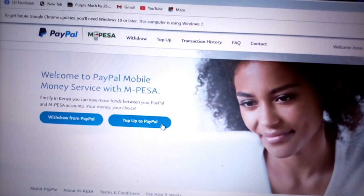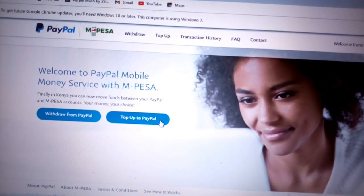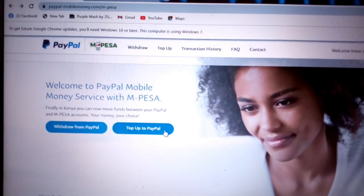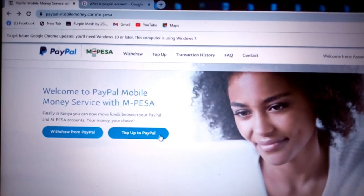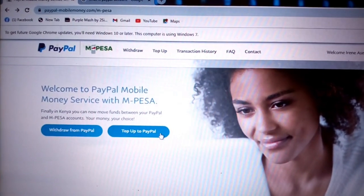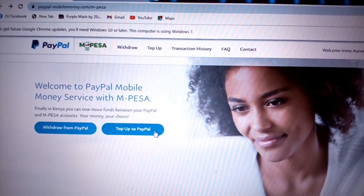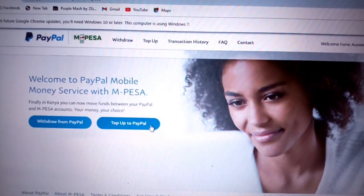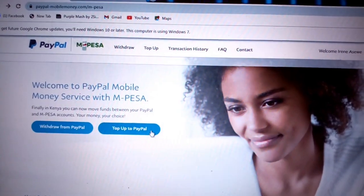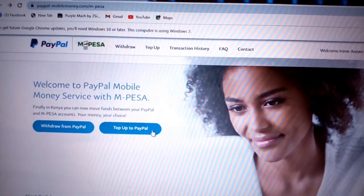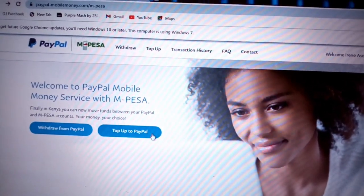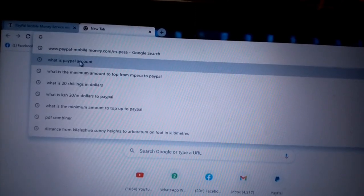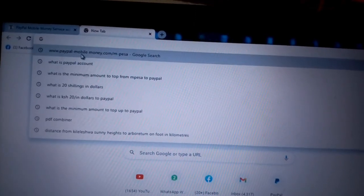In this video I'm going to explain how you can withdraw funds from PayPal as well as how you can top up your amount. Remember, for you to withdraw funds or to top up, you need to have a PayPal account. I'm going to take you through all those processes. The link for PayPal mobile money is www.paypalmobilemoney.com.